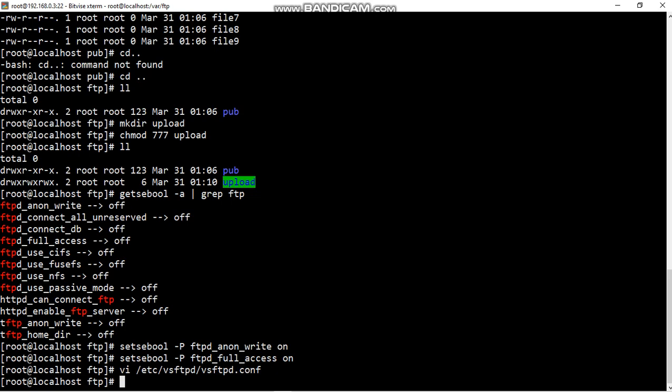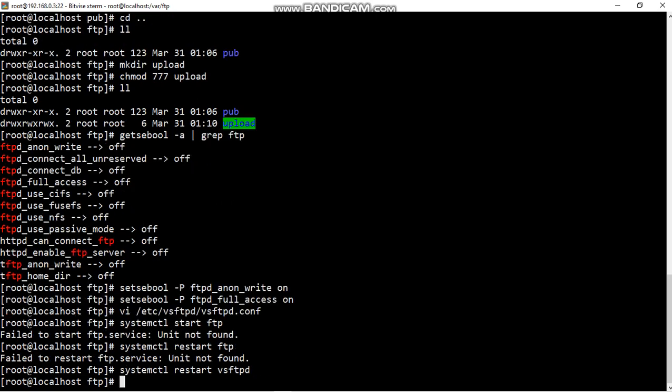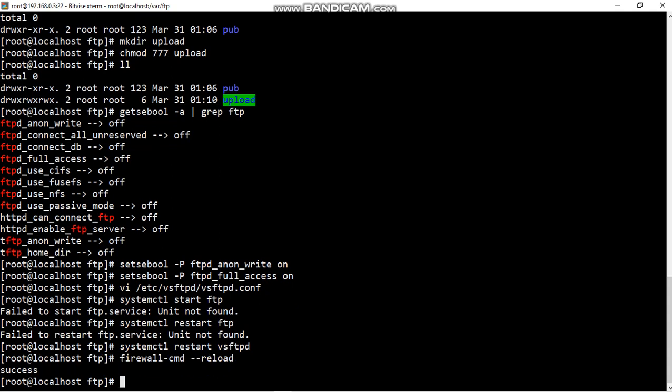Now restart the vsftpd server and firewall also reload. Now going to client machine.